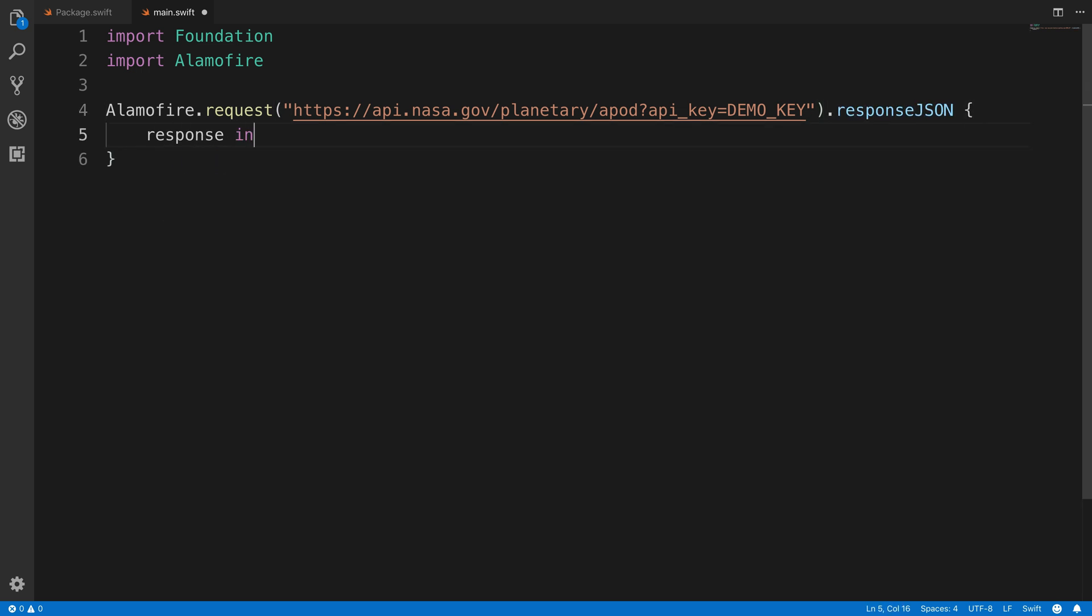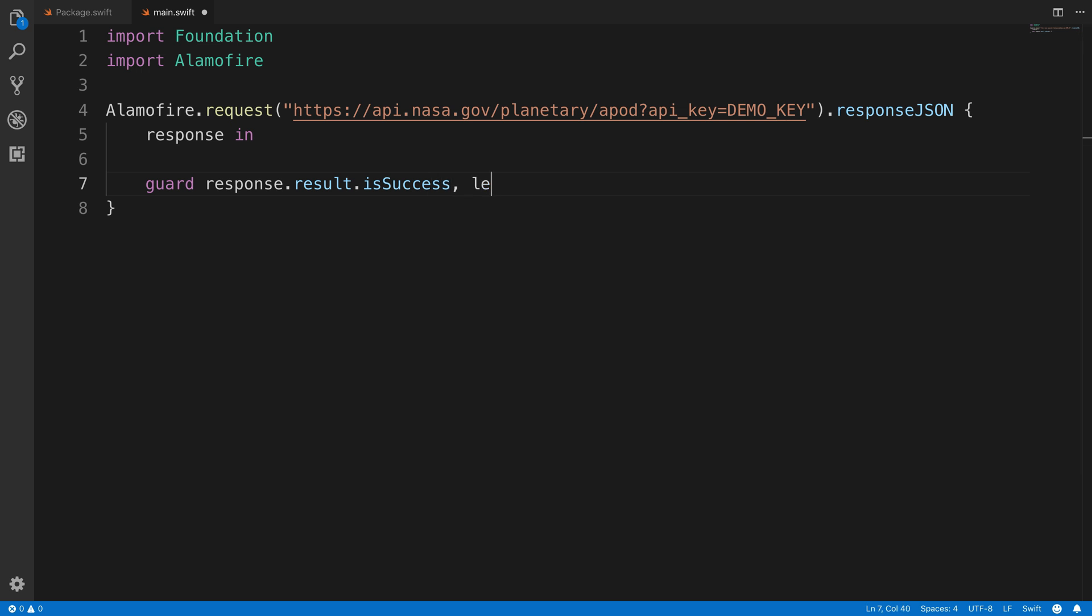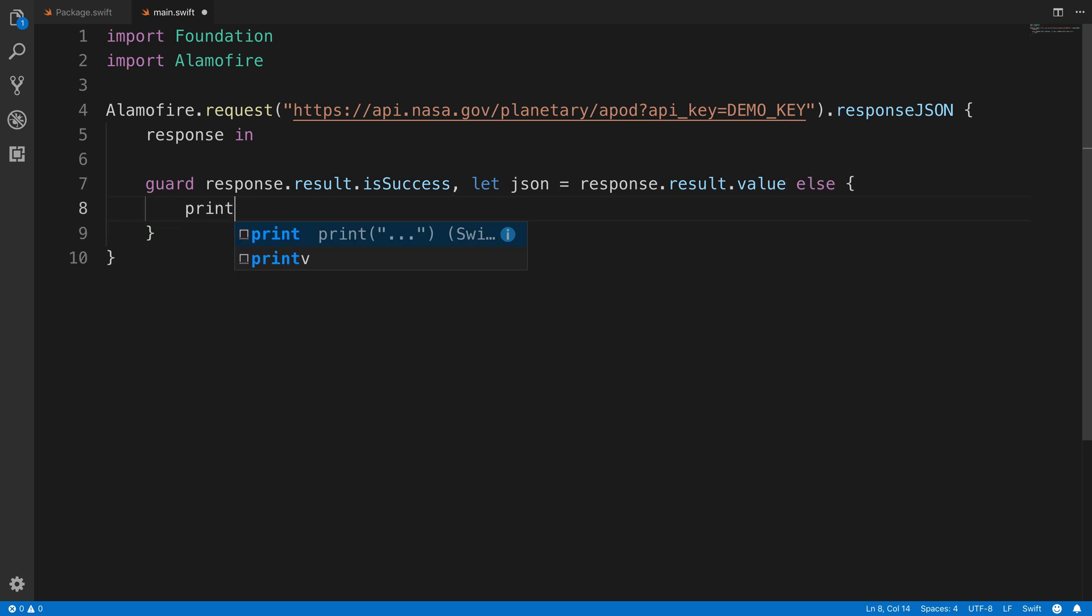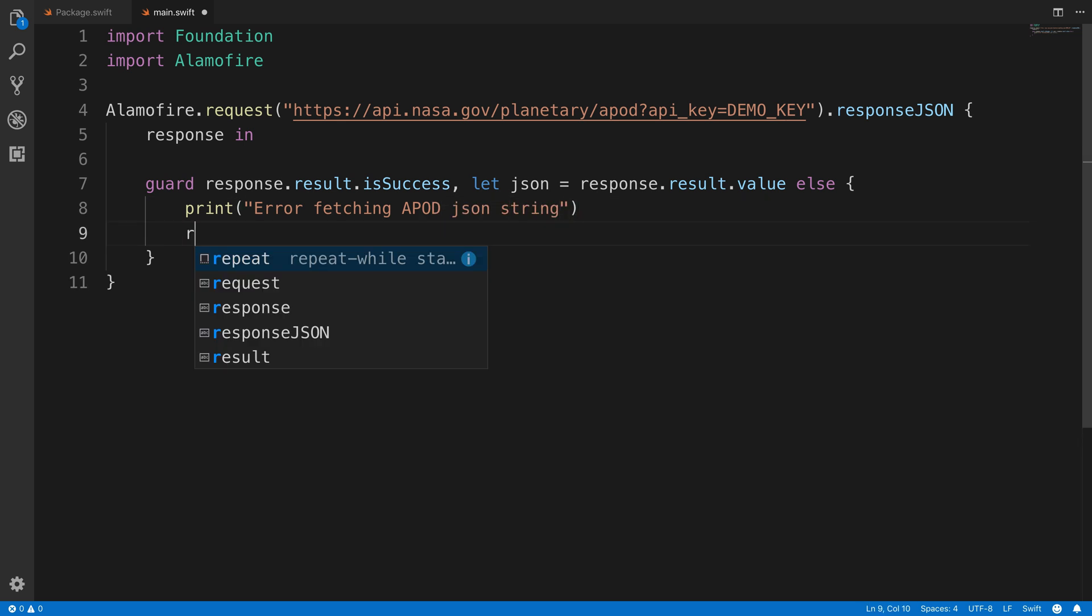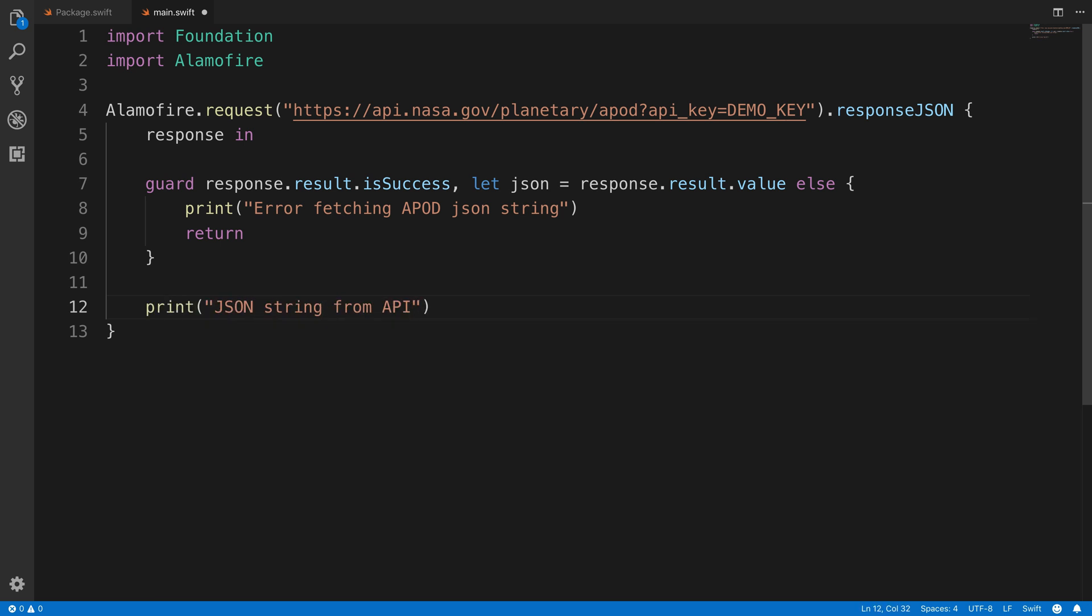There's going to be a response in here inside of this block. The first thing we're going to do is create a guard statement to make sure that the response was successful. And if it was, we can also try to set response.result.value into a JSON object. If those things are not possible because something went wrong with the HTTP request, we want to print out that there was an error and return out of here. Otherwise, we want to print out the JSON string to show that we successfully fetched JSON from the API.